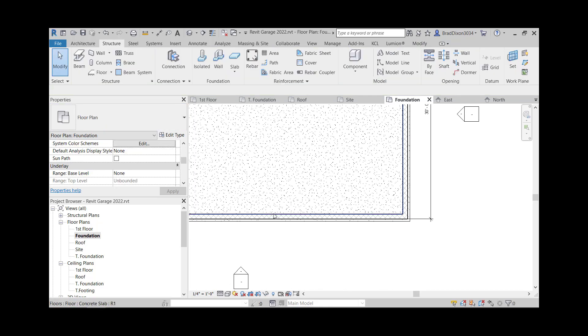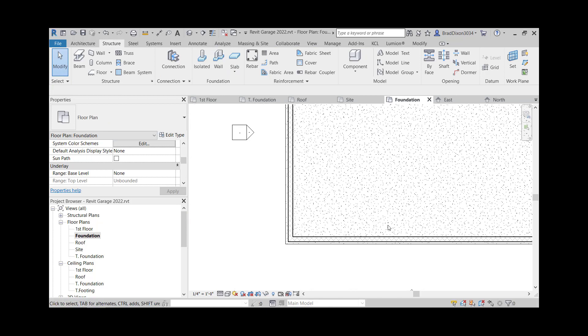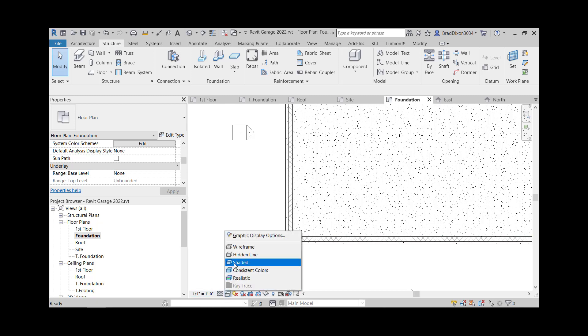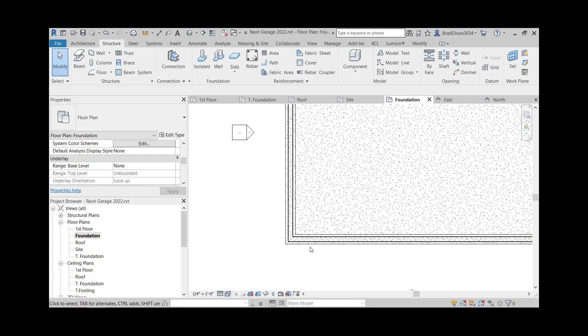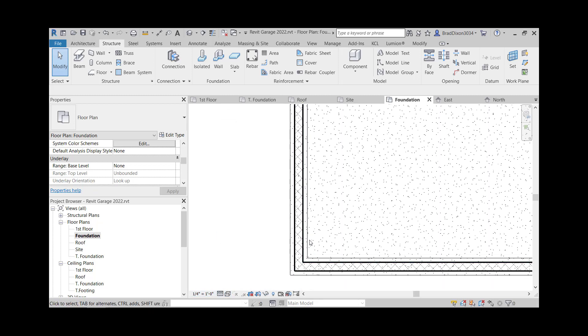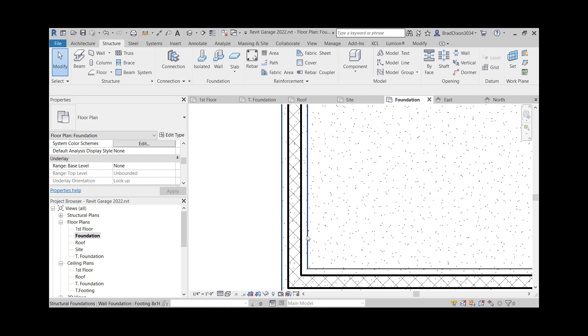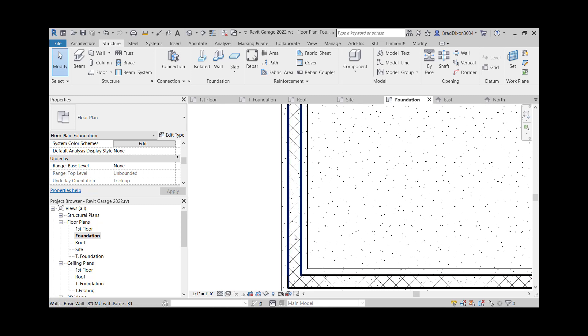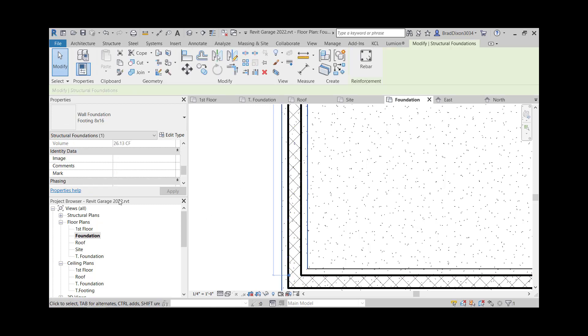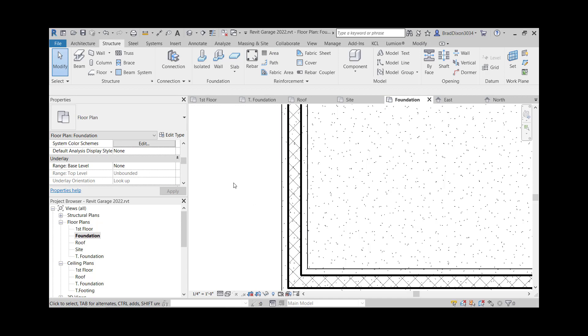And the problem that I have now is my slab is covering up the other side of this so I can't see it. I can try changing this to wire frame. And that showed me the rest of the foundation or the footing. But really what I want to do traditionally, if I was doing this by hand or an AutoCAD, this footing would show up as hidden.